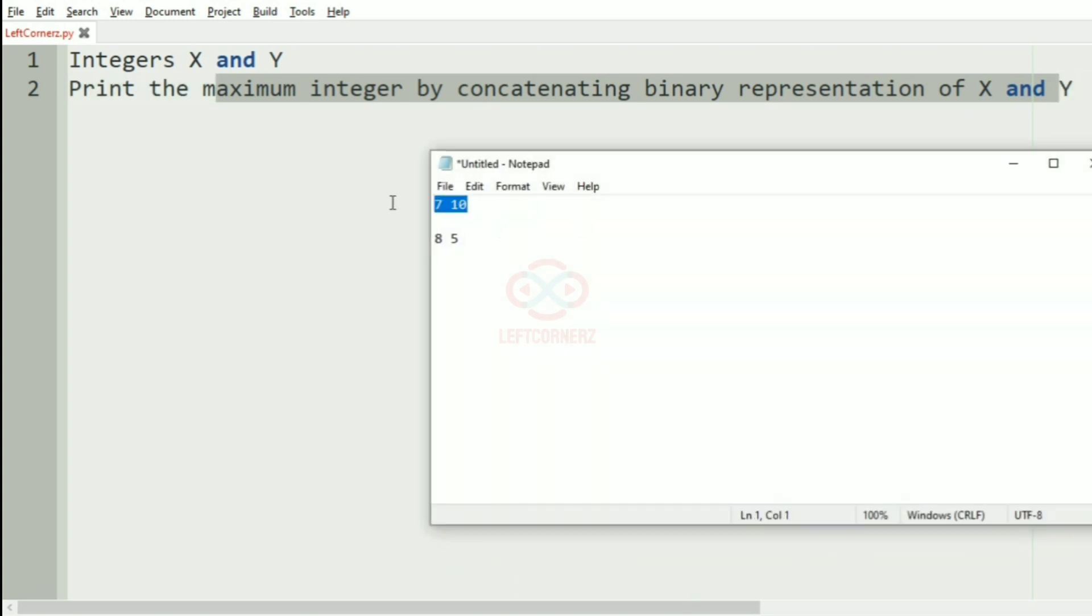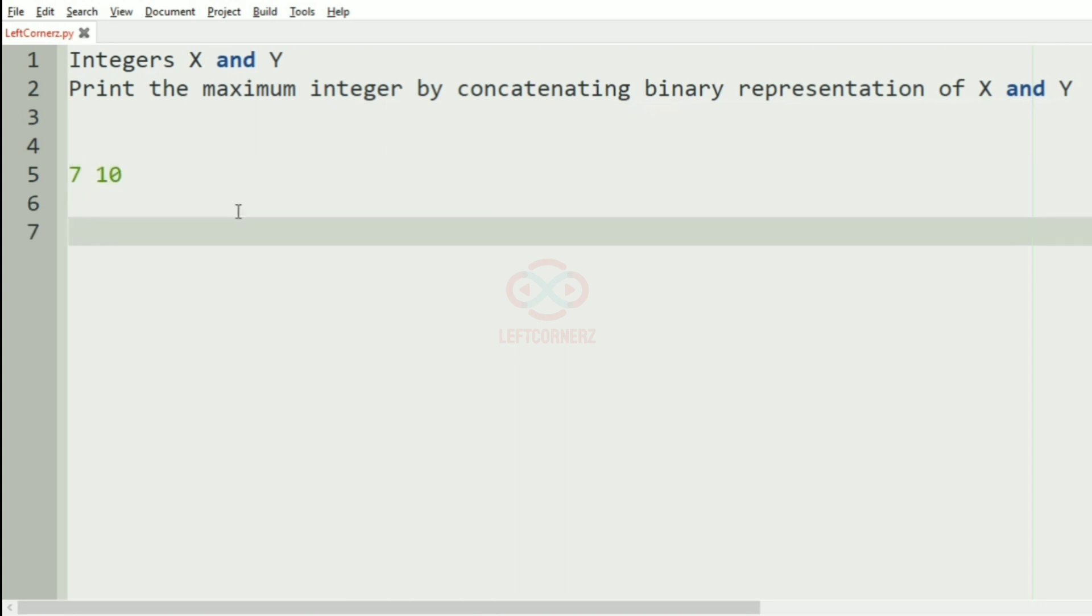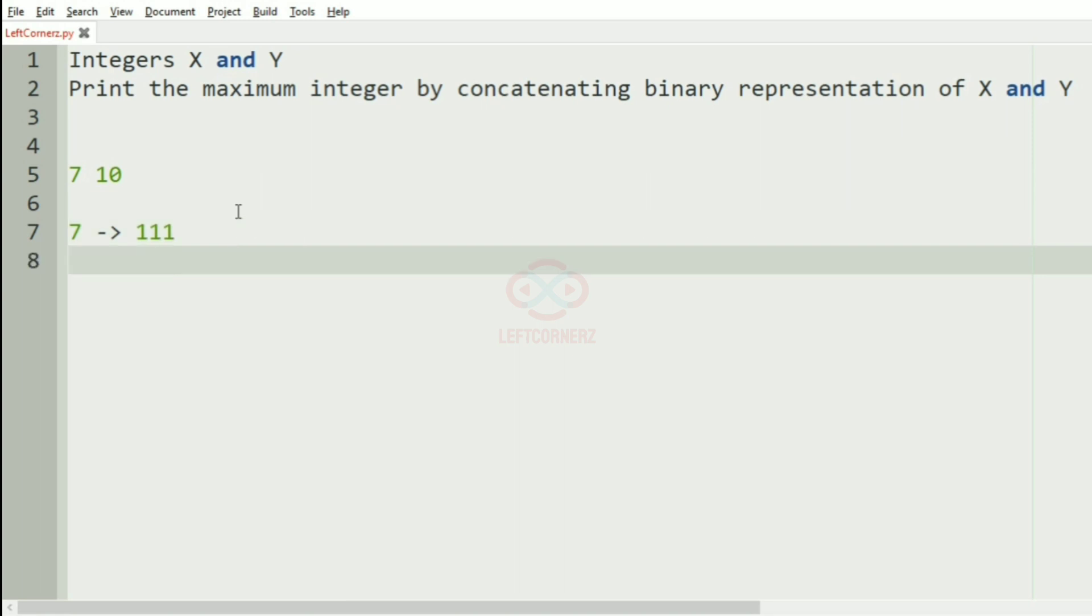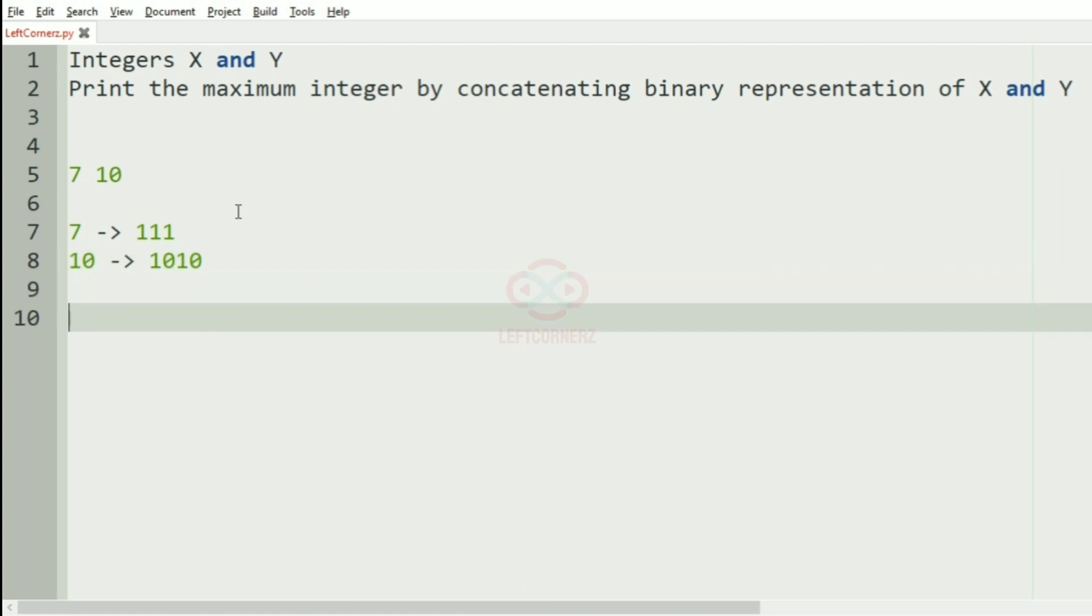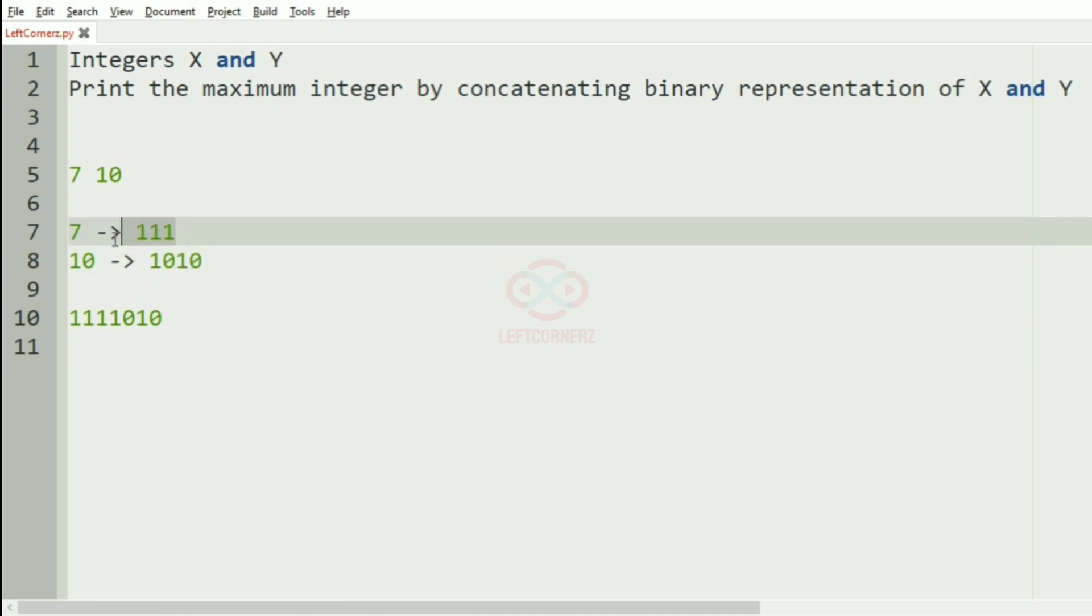We'll take our first test case to have a clear idea. Here we have 7 as X. The binary representation of 7 is 111, and the binary representation of 10 is 1010. Now, we have to concatenate them. It becomes like this. Another way of concatenating is, first we're getting 1010 and then we have 111. These are the two ways of concatenating.